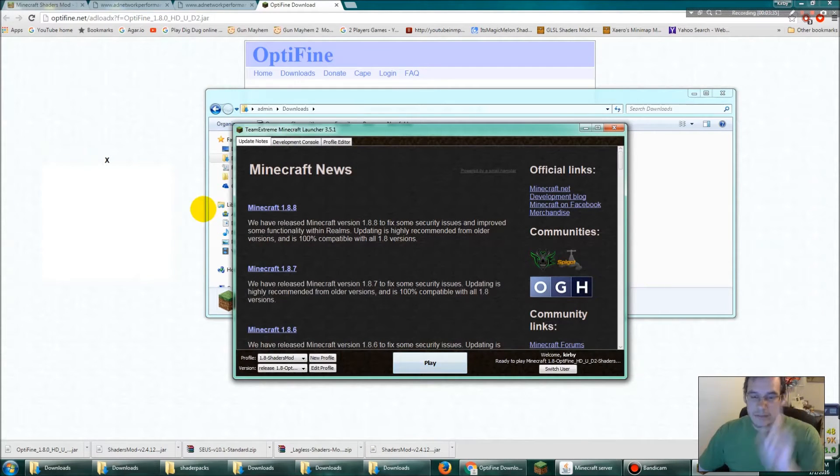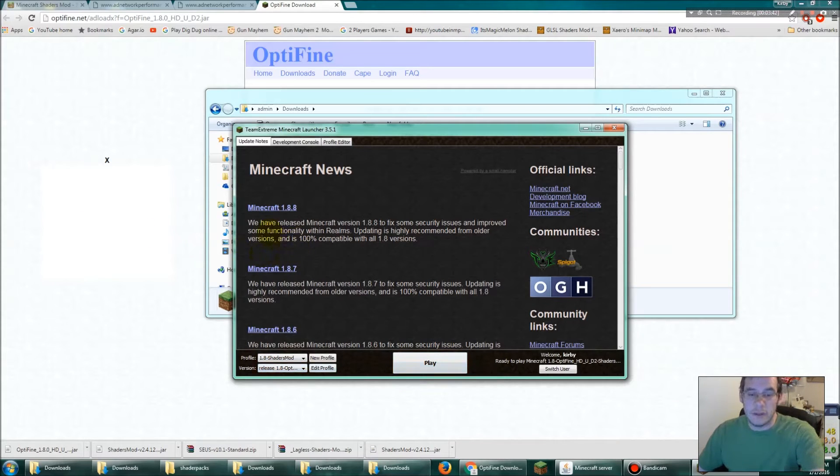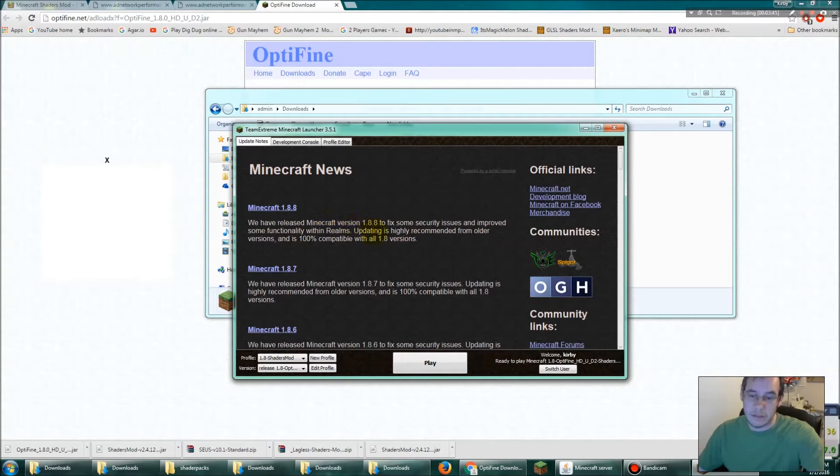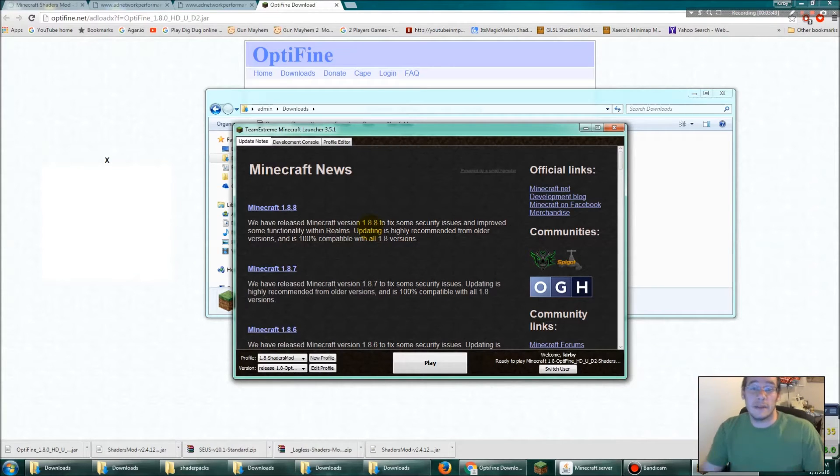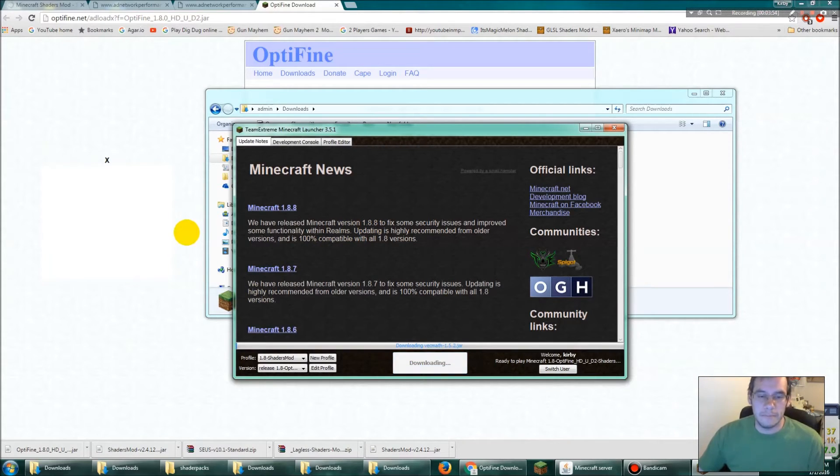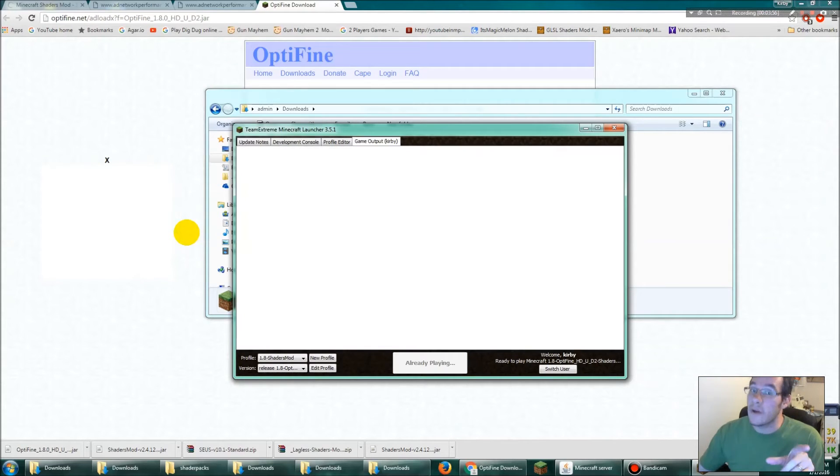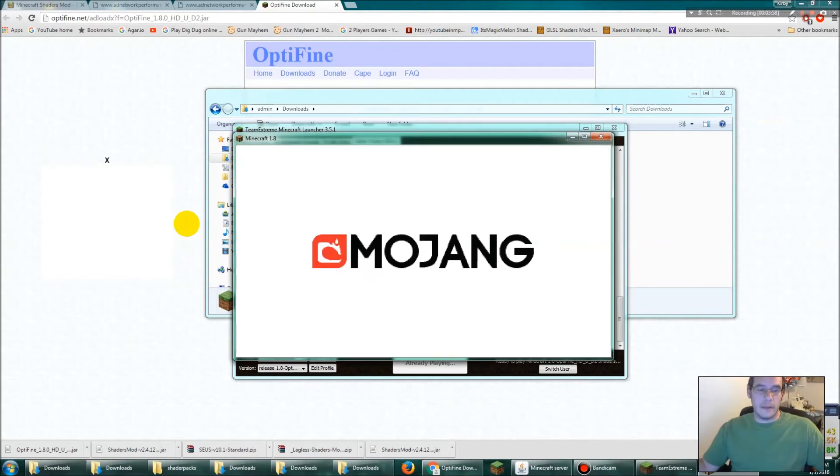Pay attention guys. Profile 1.8 shaders mod release 1.8 optifine. If you look over here on the right, ready to play minecraft 1.8 optifine HD U D2 shaders. Yeah, optifine plus shaders. This is the best way to do it, don't do it any other way, it will not work. Click play. You're gonna freak out right here. Oh, a white screen with black writing. Oh okay, we're good.